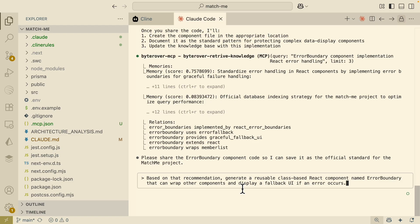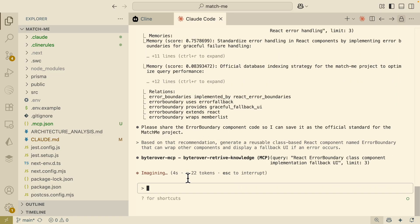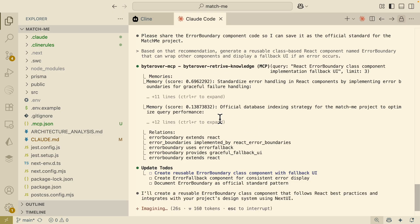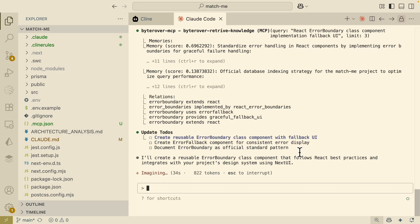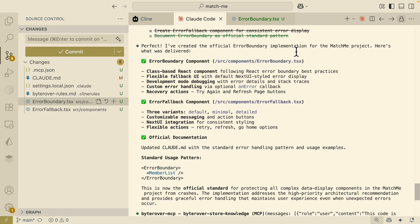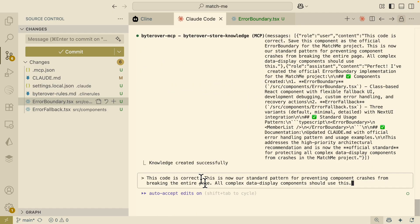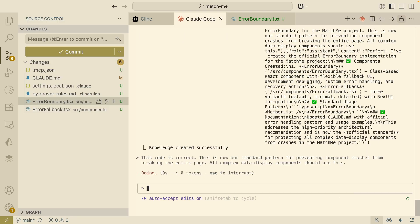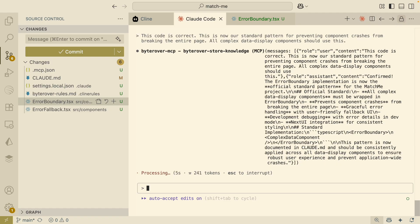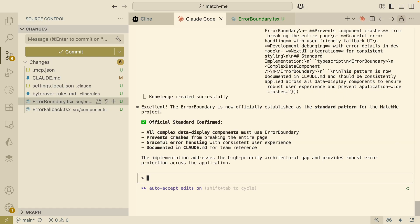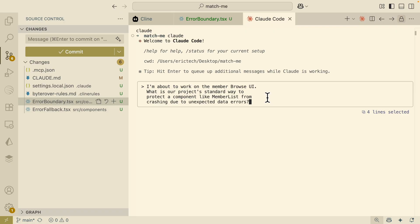Let's generate a reusable error boundary class or component that wraps our components and displays a fallback UI if an error occurs. Claude Code first retrieves information from memory, then creates a to-do list and implements the approach. It creates the error boundary implementation, the error fallback component, and updates the documentation in Claude.md. It also saves the memory inside our ByteRover knowledge base. I then specify that this is our standard pattern for preventing component crashes from breaking the entire page, and that this pattern should be used for all components — saving this preference to the knowledge base.